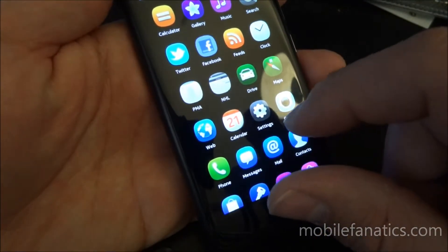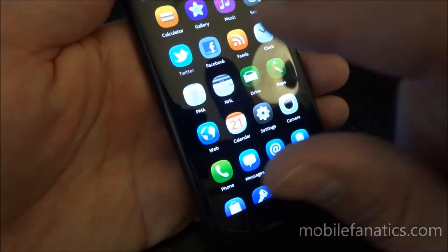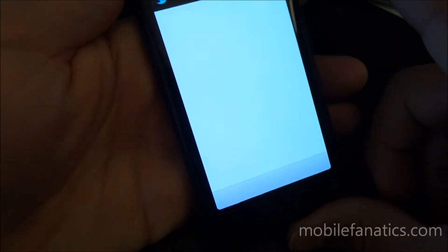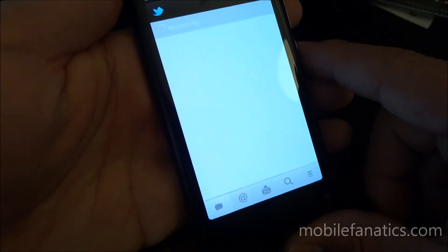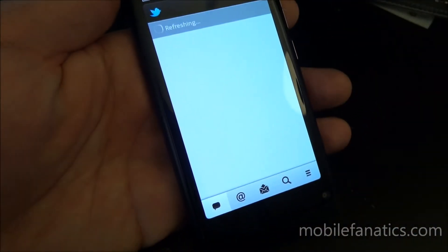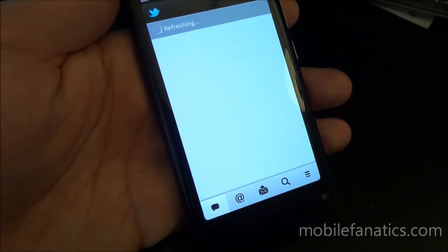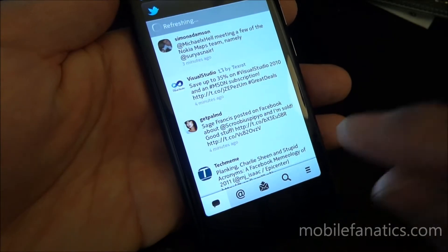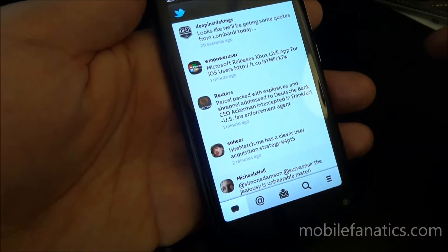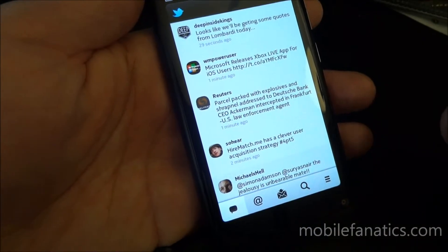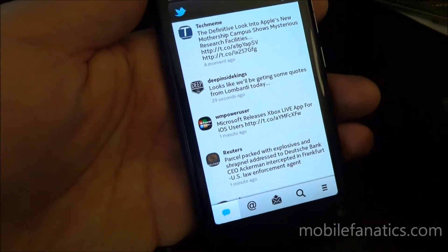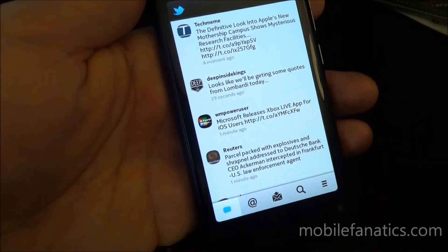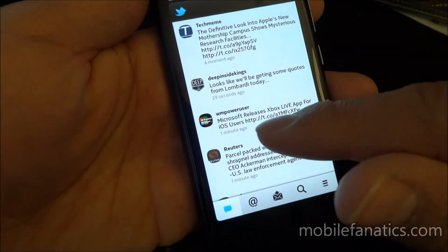So go ahead and get the Twitter application launched. It just runs more, it's a little bit more responsive than it was before. So here's the basic timeline. And now it's loaded.